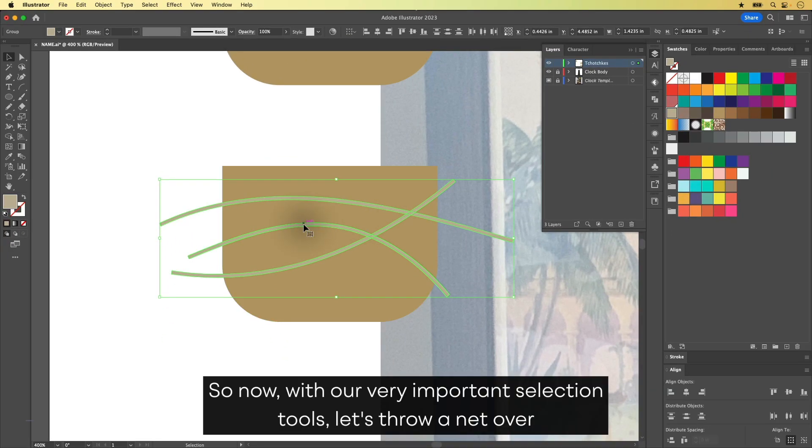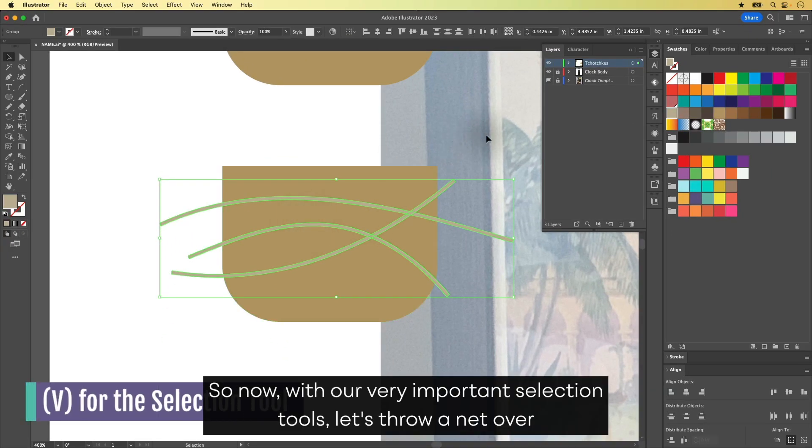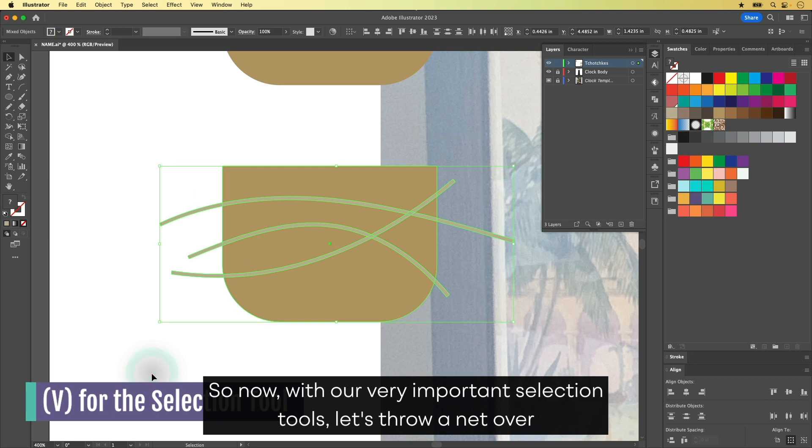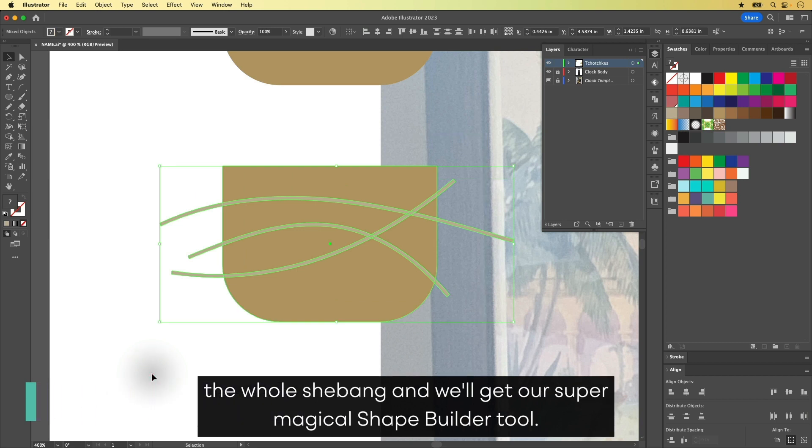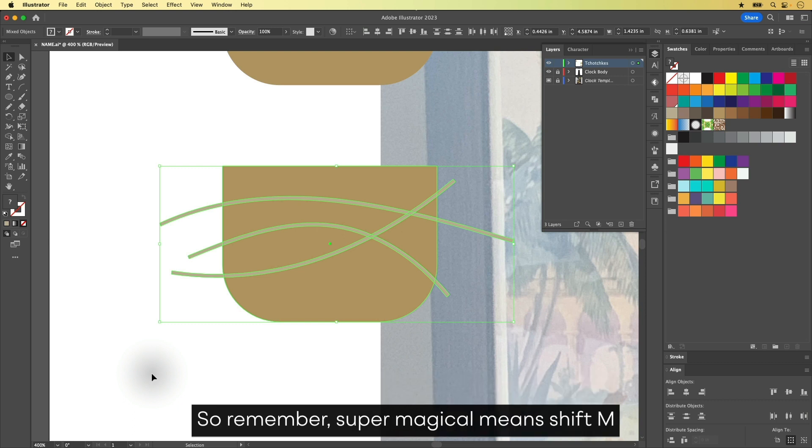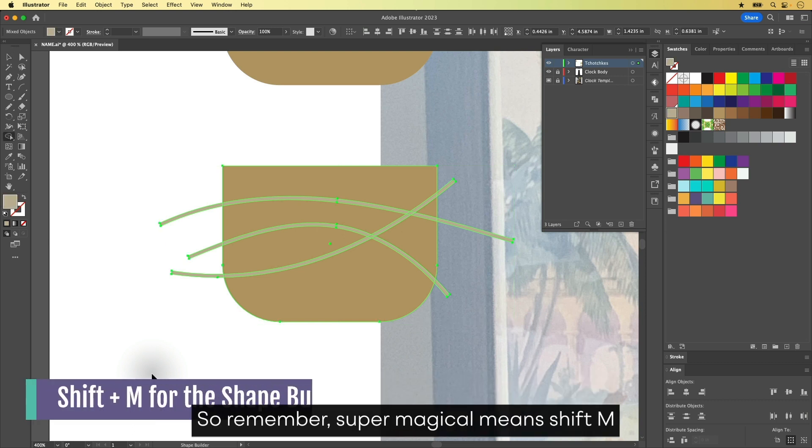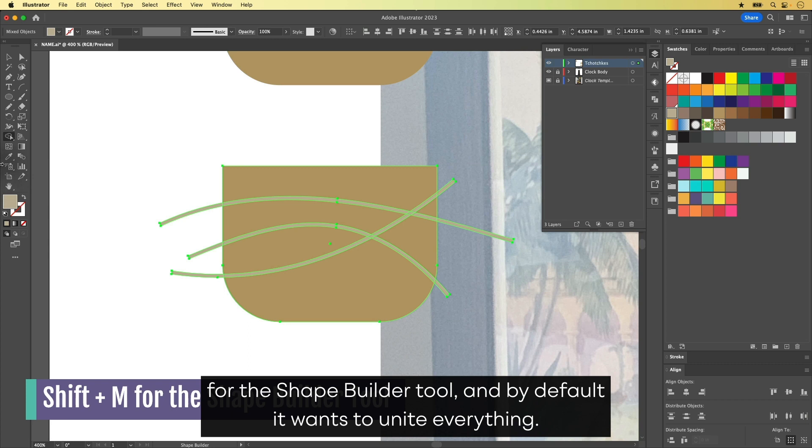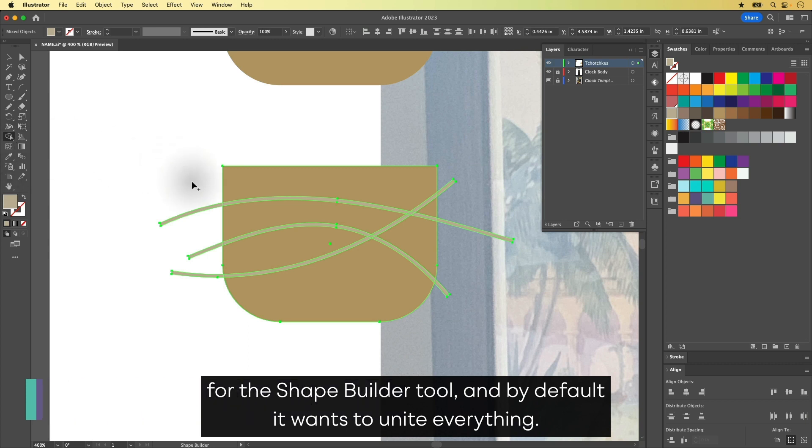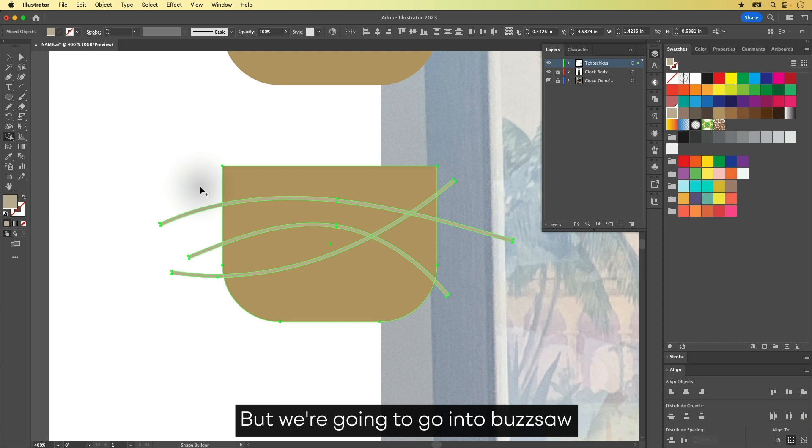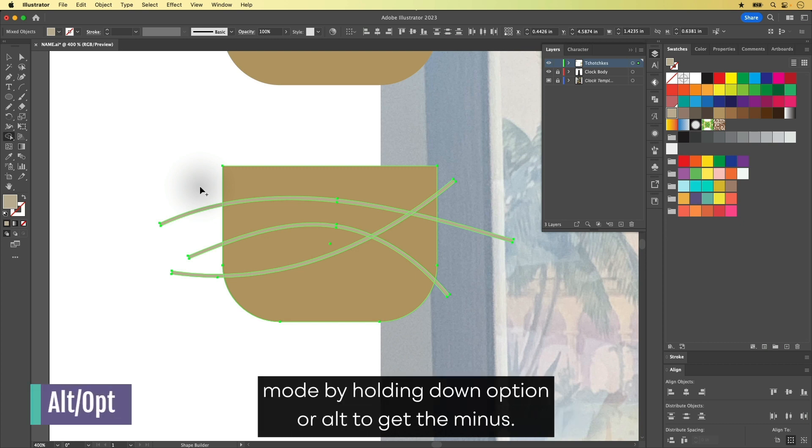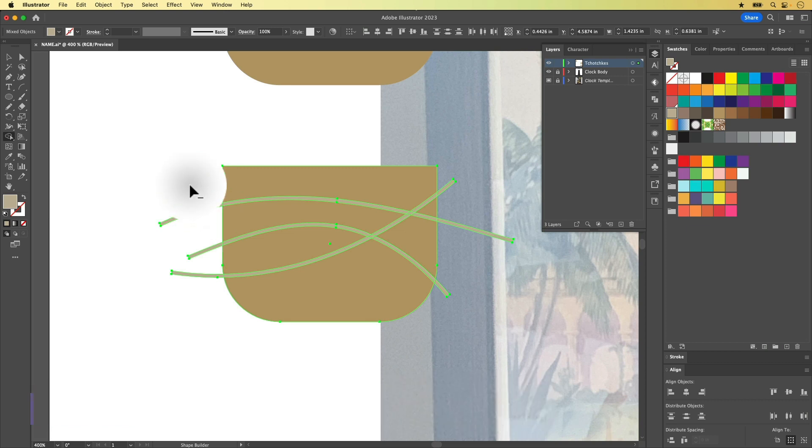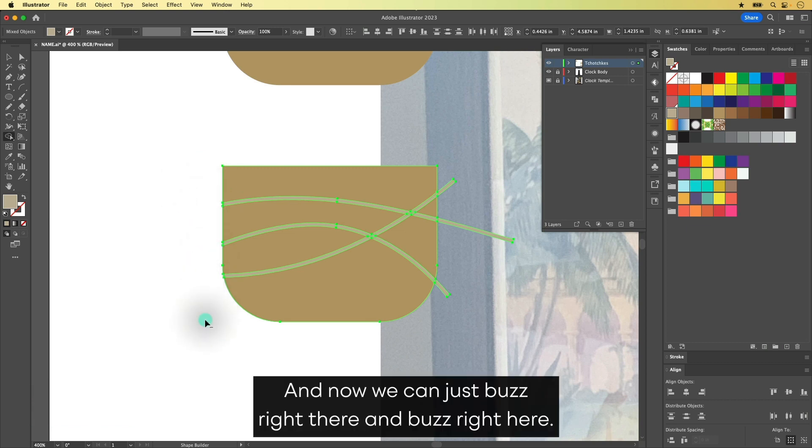So now with our very important selection tools, let's throw a net over the whole shebang. And we'll get our super magical Shape Builder Tool. So remember, super magical means Shift M for the Shape Builder Tool. And by default, it wants to unite everything. But we're going to go into buzz saw mode by holding down Option or Alt to get the minus. And now we can just buzz right there and buzz right here.